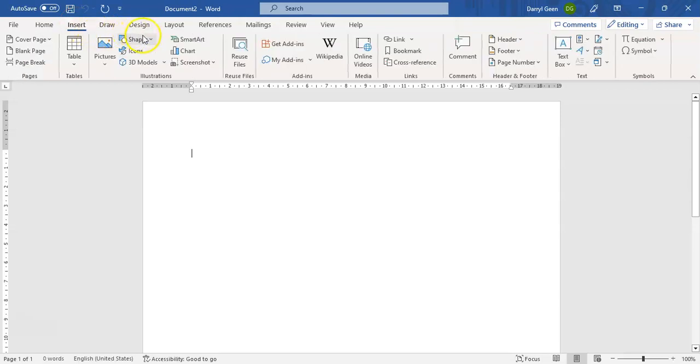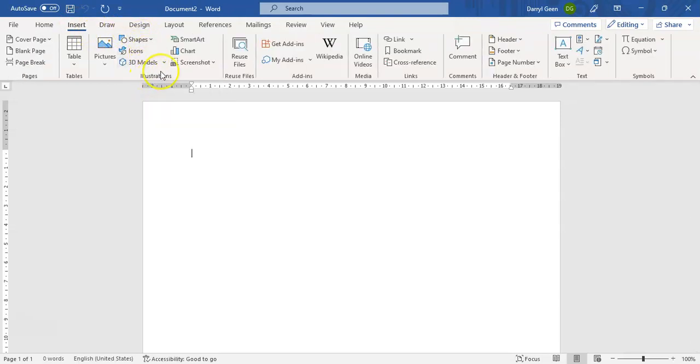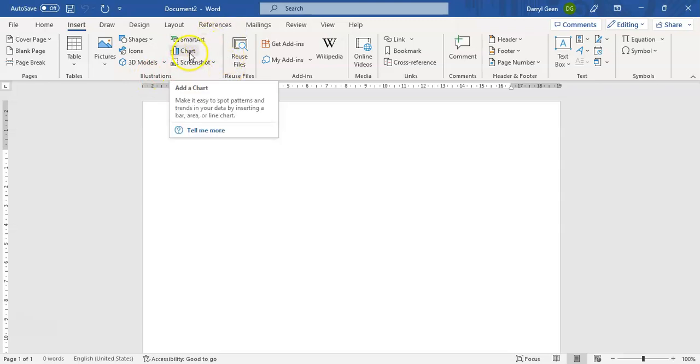And now we are going to go to graphs - chart. So find under the chart option.